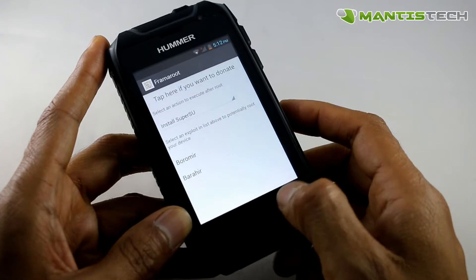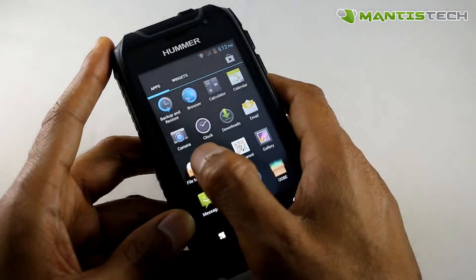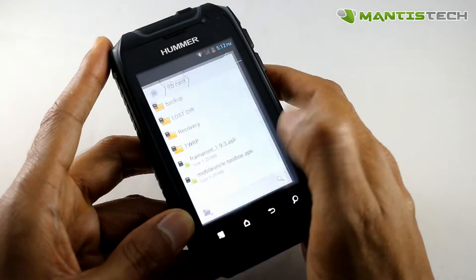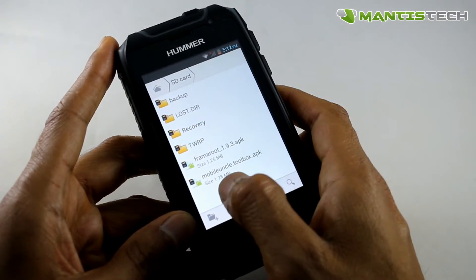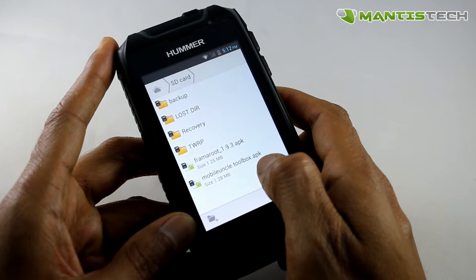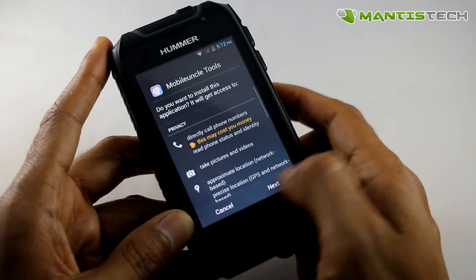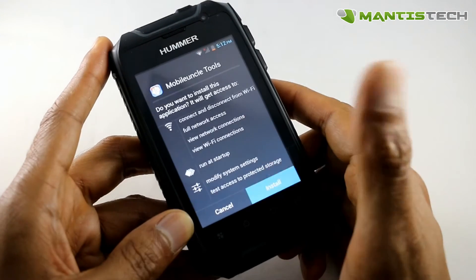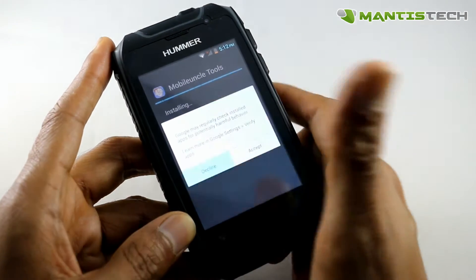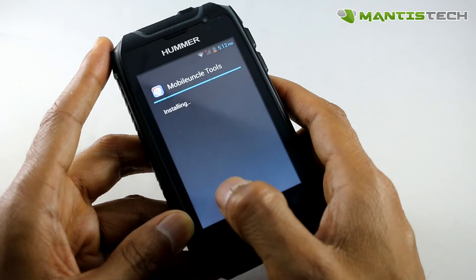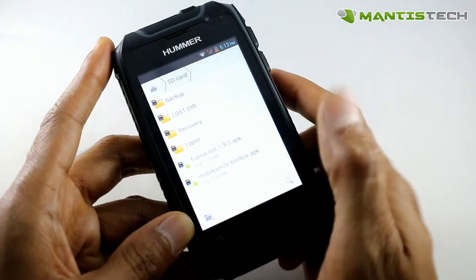Now I will reboot the device, but before I do that I'm going to install another app. So I go to file manager again, navigate to the SD card — now I want to install this Mobile Uncle Toolbox. So I do the same thing again, install, decline that, and that's it. We won't open that yet.